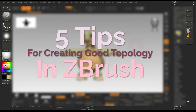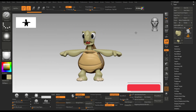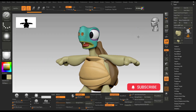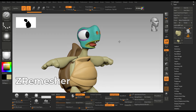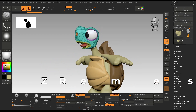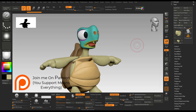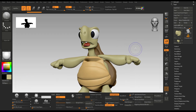5 tips for creating good topology in ZBrush. If you use ZBrush regularly, you probably know that there is an auto-retopology tool called the ZRemesher. You can use this tool to do a remesh of your model instantly, which will give you a decent topology. But to make it even better, I will tell you about 5 simple steps to make the topology even better.